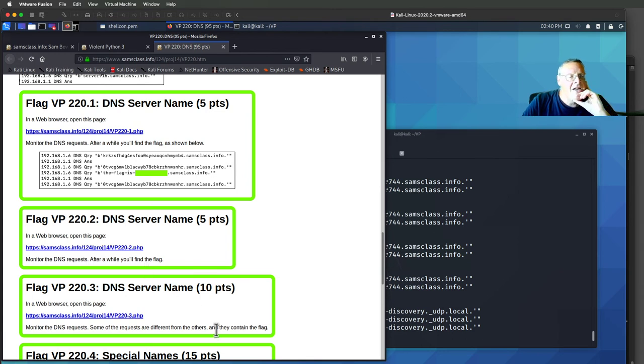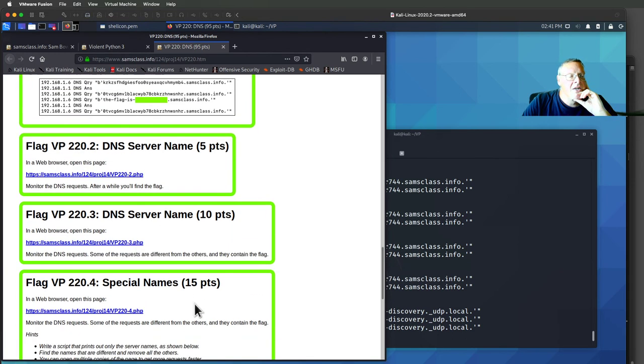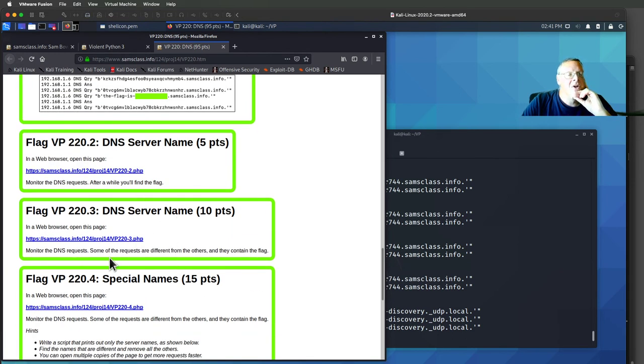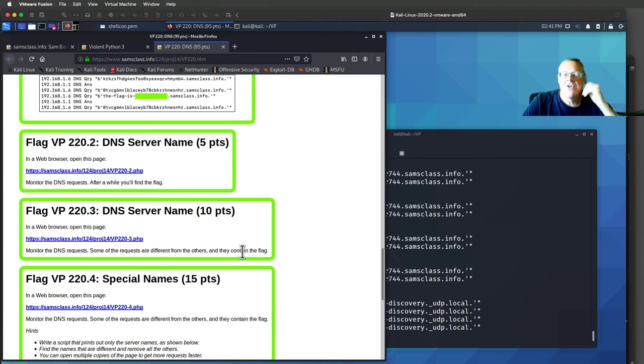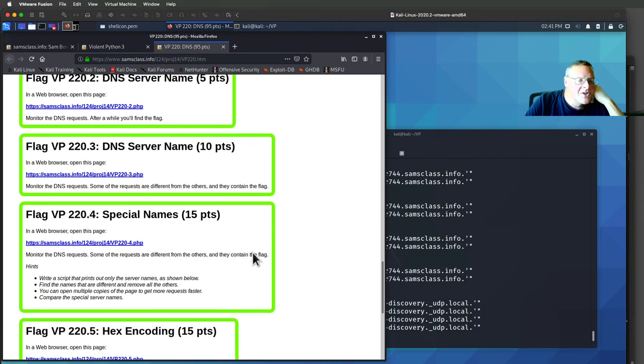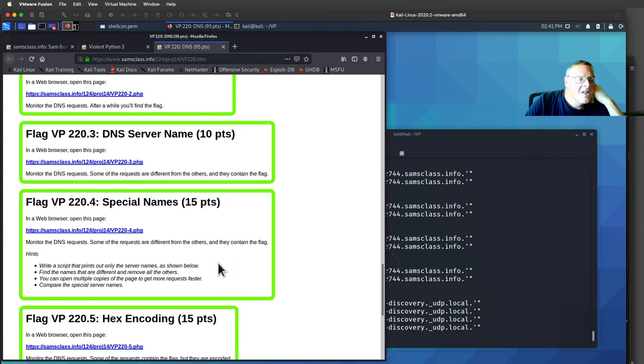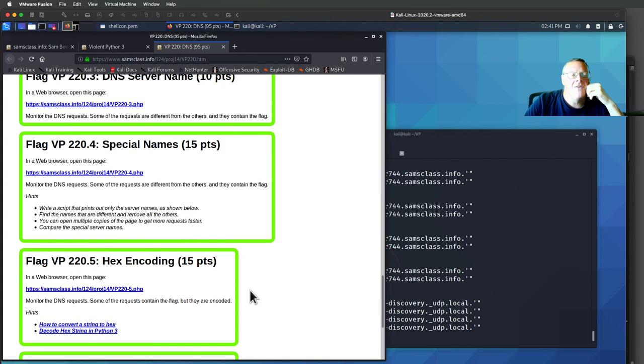And down here, the flag is a little harder to find. You'll have to keep looking for the requests. There's a lot of random requests and you'll have to find ones that are significantly different than the others.